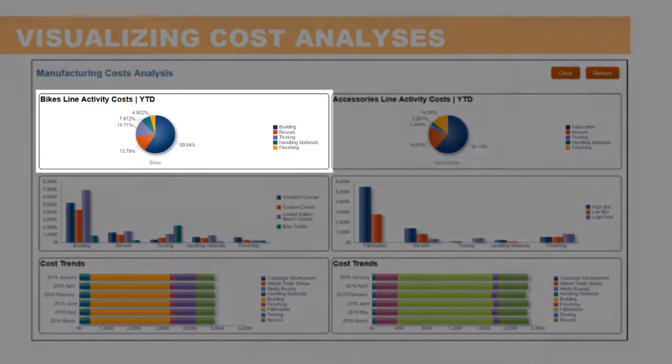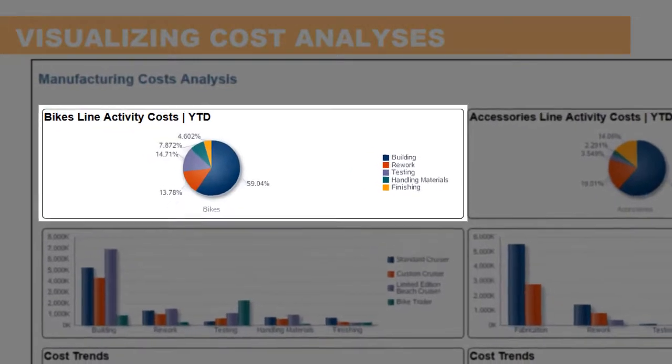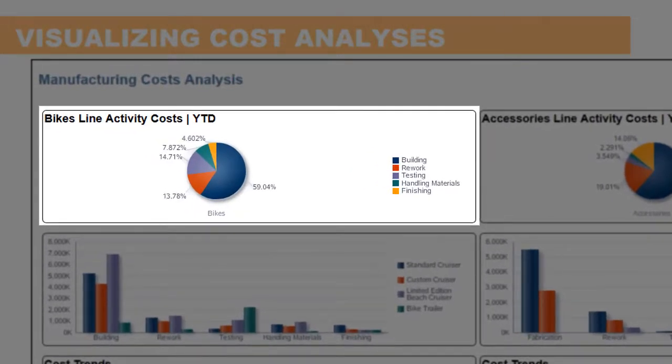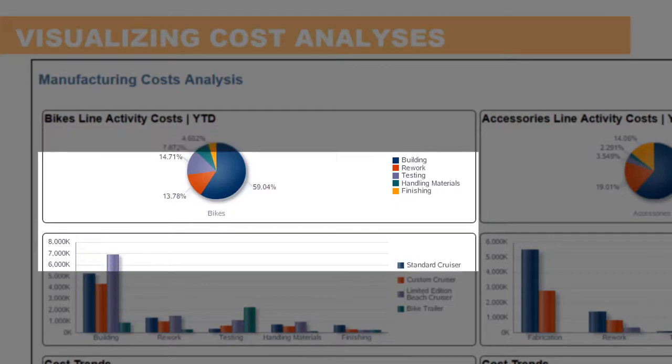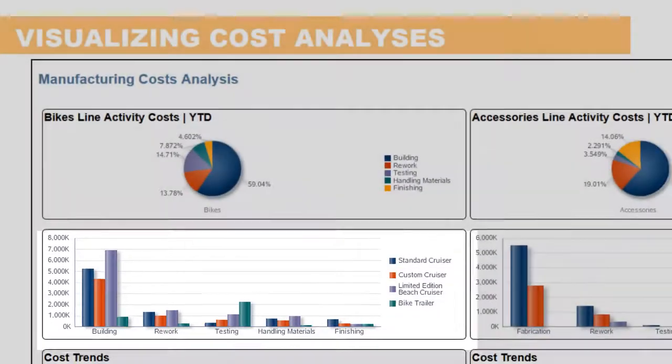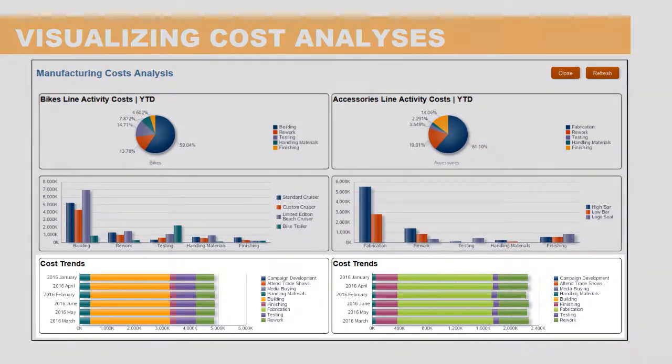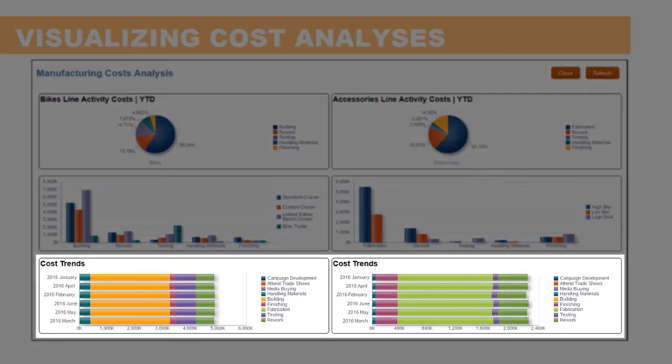For example, you can chart your costs by product line with a breakdown of the expenses for manufacturing costs and total costs by specific products. Similarly, using trend analysis, you can chart cost trends over time.